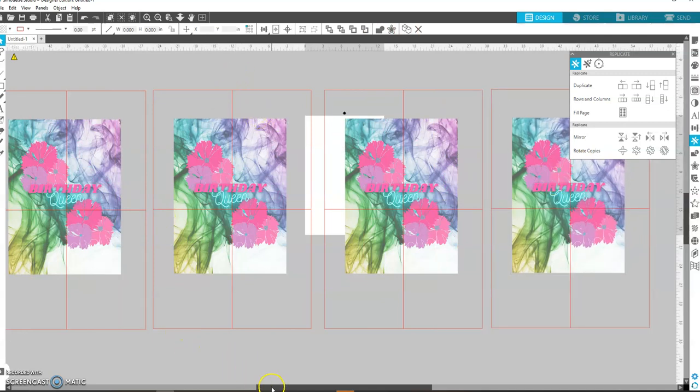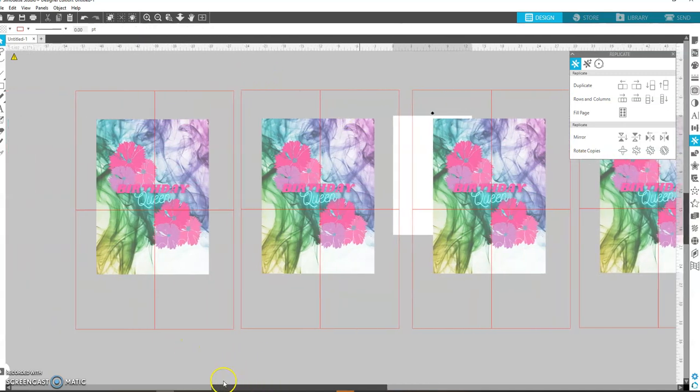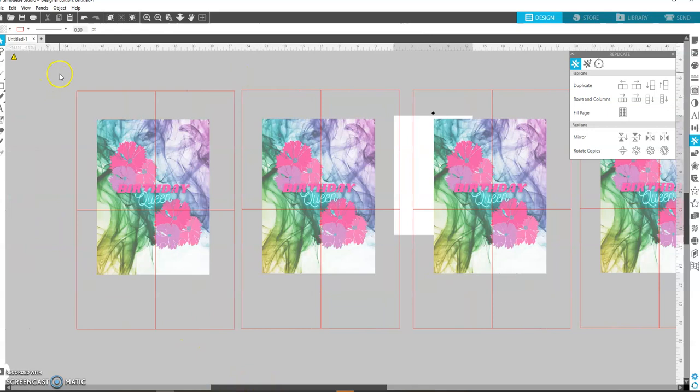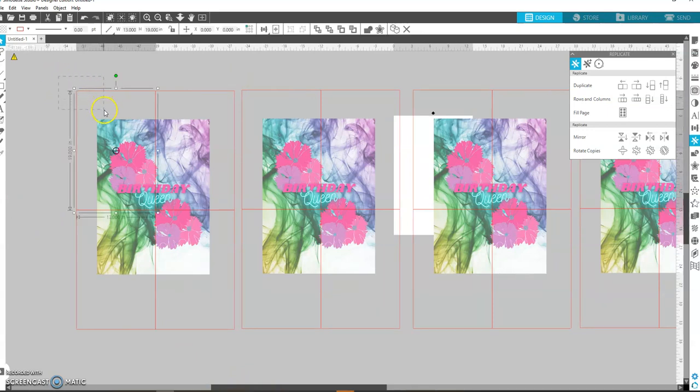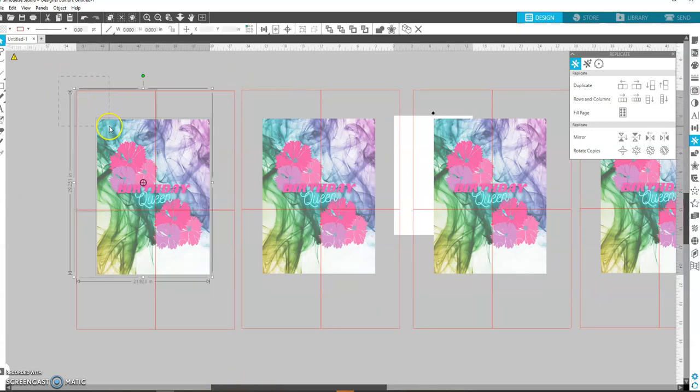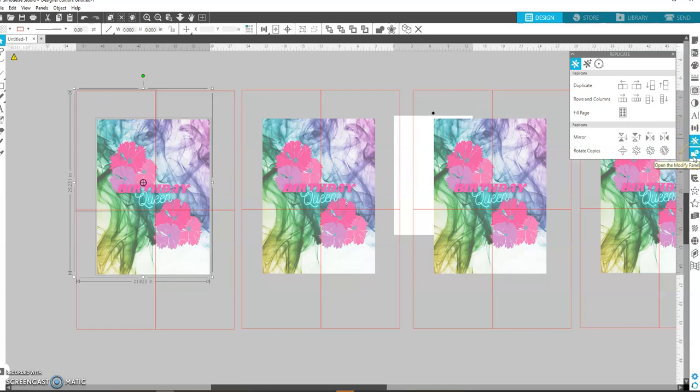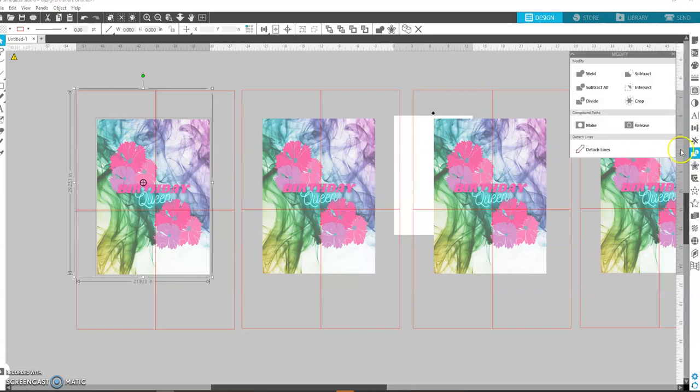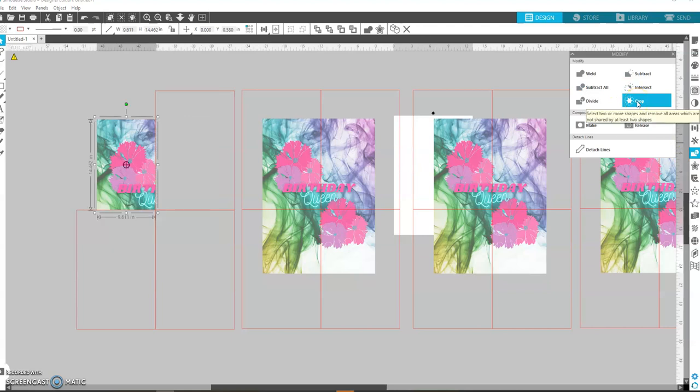Okay, so what you're going to do is take this first rectangle and the picture. You're going to come here to the Modified panel and hit Crop.